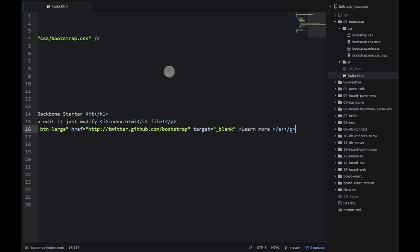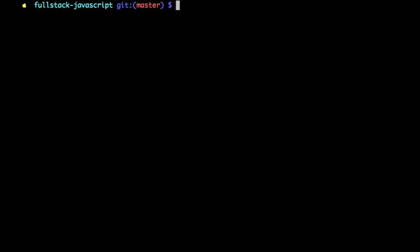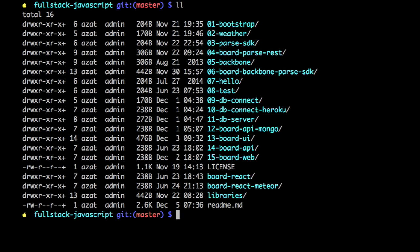So let's see how it works in action. I'm in my terminal. This is the entire repository for full-stack JavaScript. What I want to do is use static.